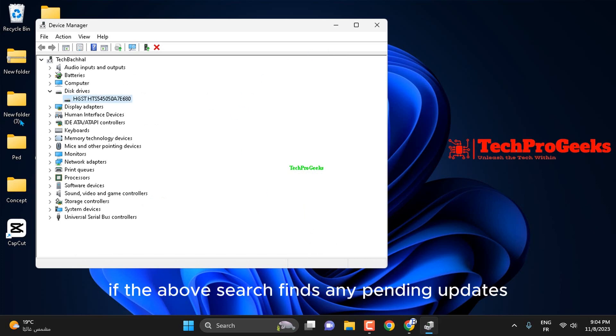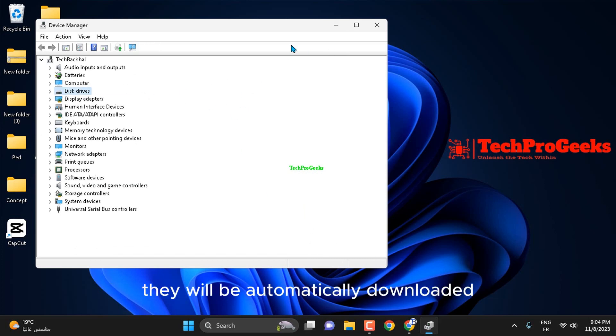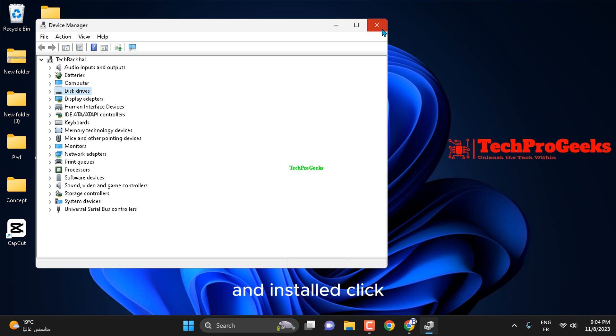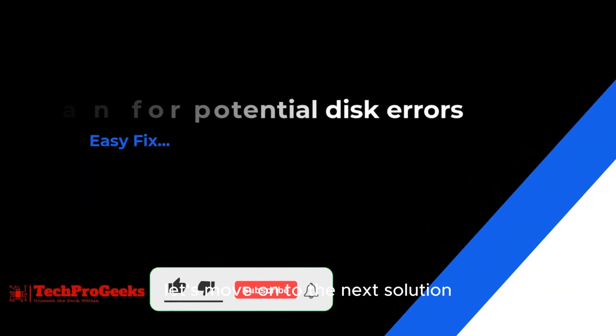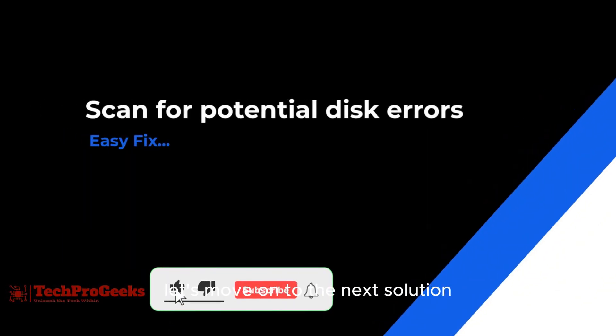If the above search finds any pending updates, they will be automatically downloaded and installed. If this attempt didn't resolve the issue, let's move on to the next solution.